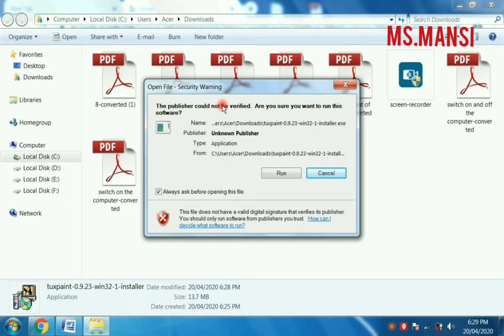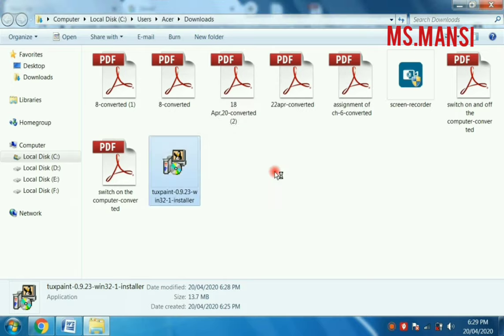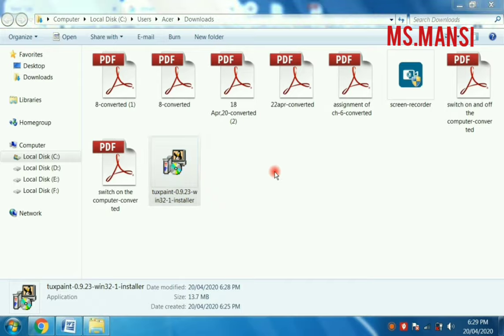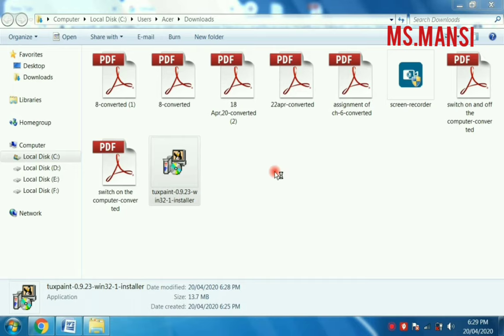When you click on open, then you have to run it. This kind of screen comes, you have to select yes, click on yes.